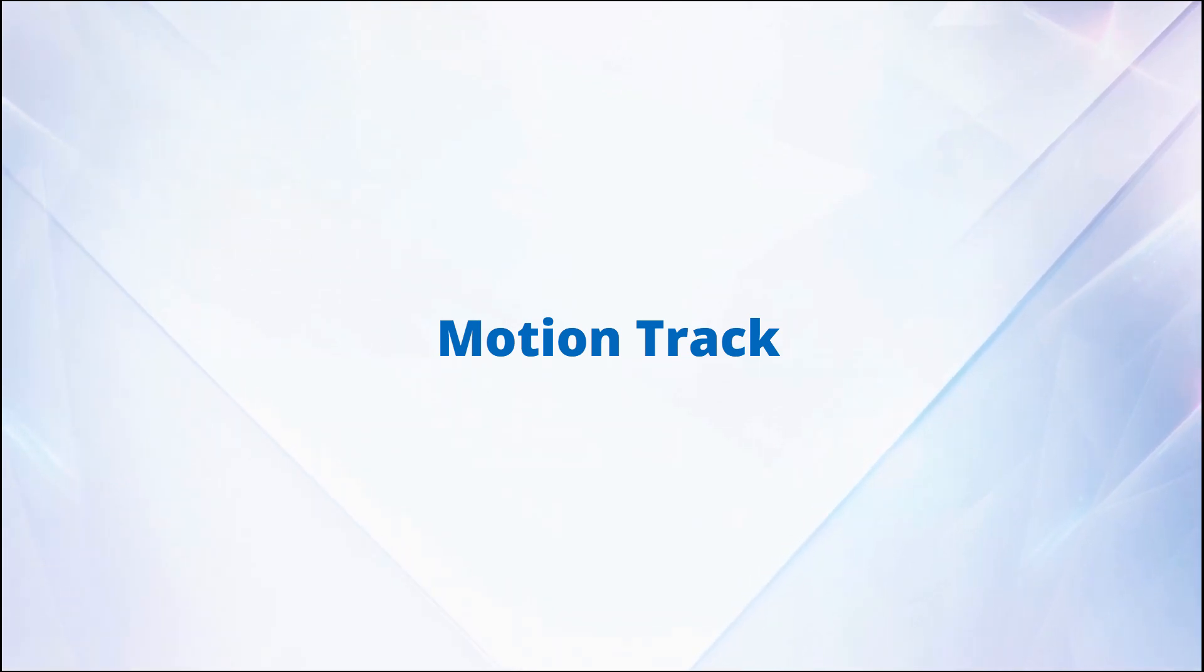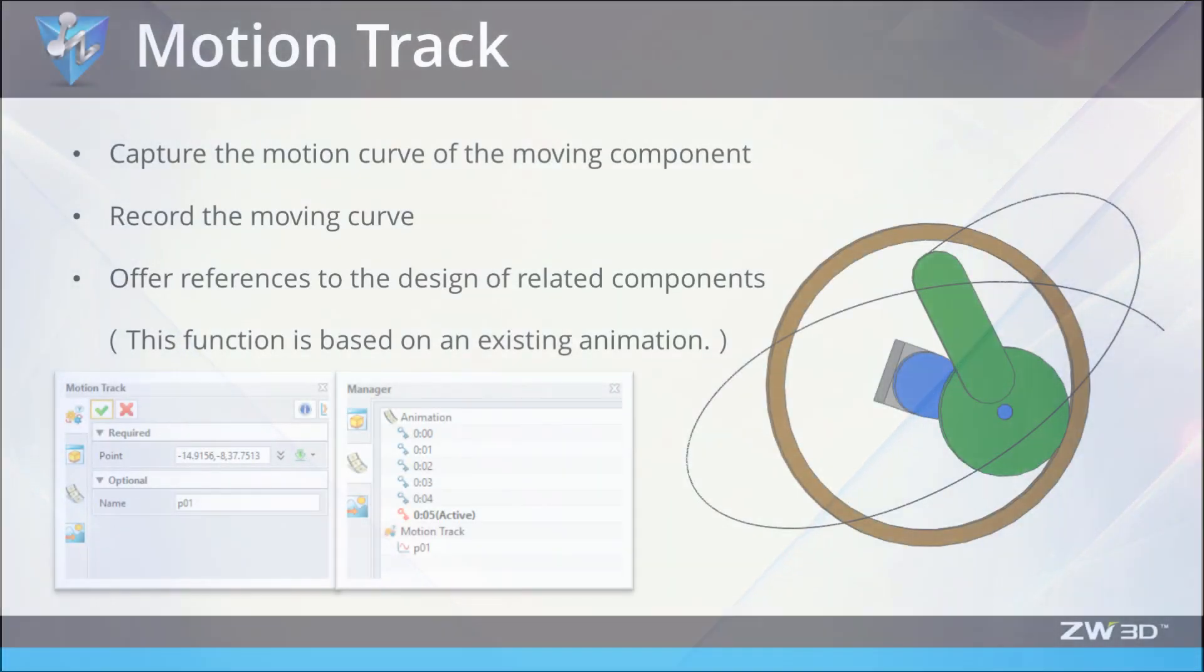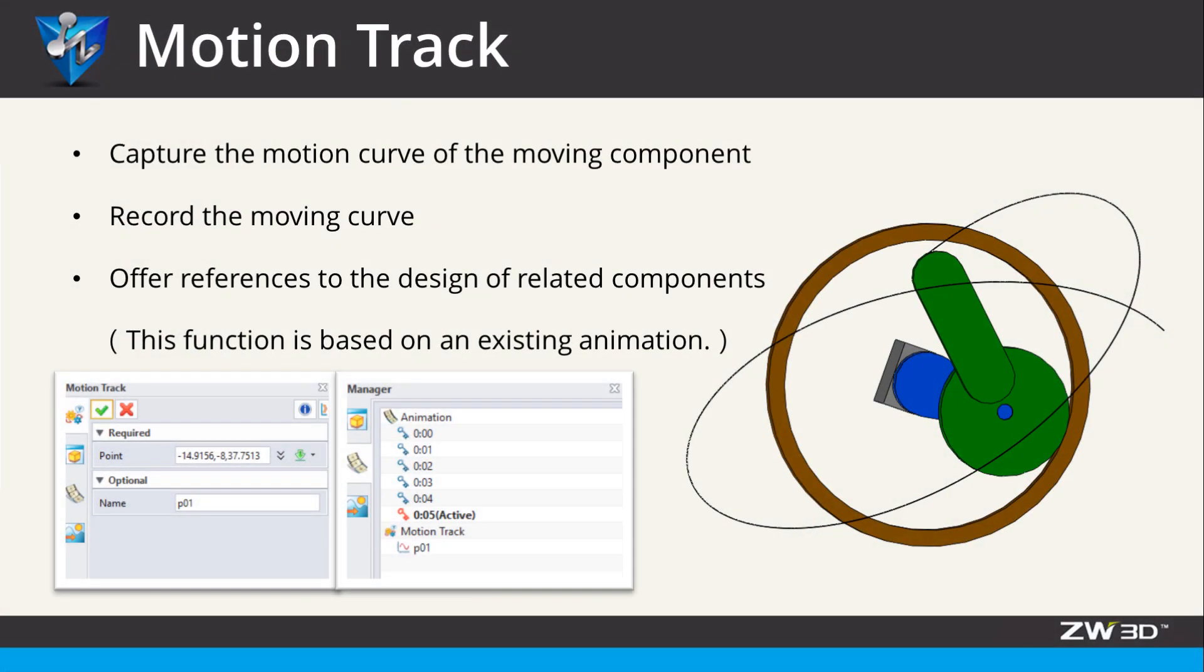Motion Track is used to capture the motion curve of the moving component during the assembly animation. You can visually observe the motion state of the component to verify whether its motion is in line with expectations.